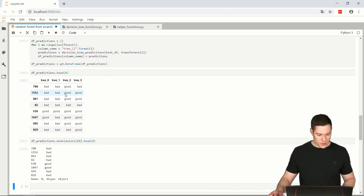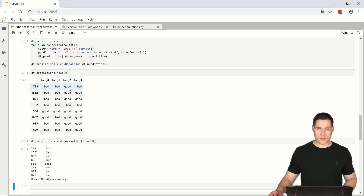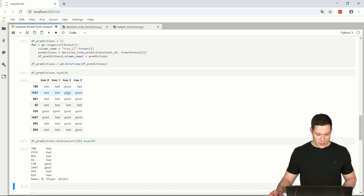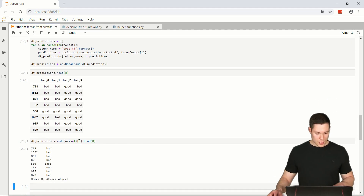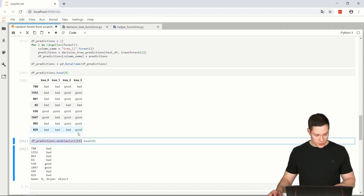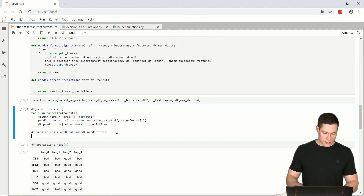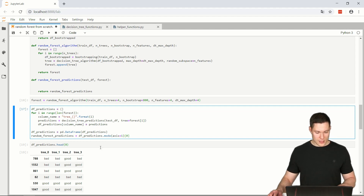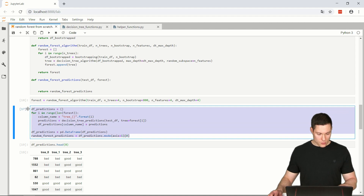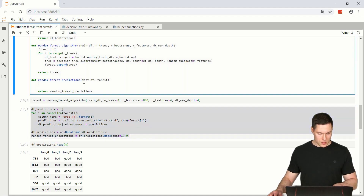Looking at the first five rows: here we have three times bad and one good, so prediction is bad. Here we have bad and good tied, so we pick one. Here we have four times good, so it's good. Here we have three goods, also good. So we set random_forest_predictions equal to the mode across the data frame. Let's paste this into the function.